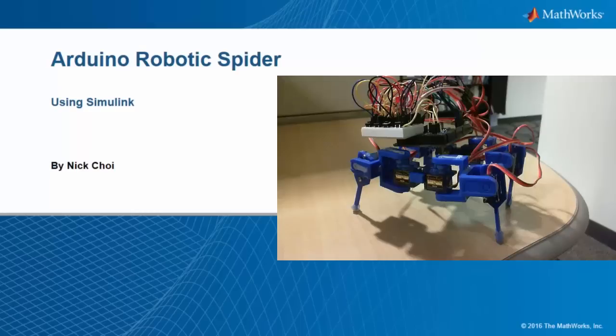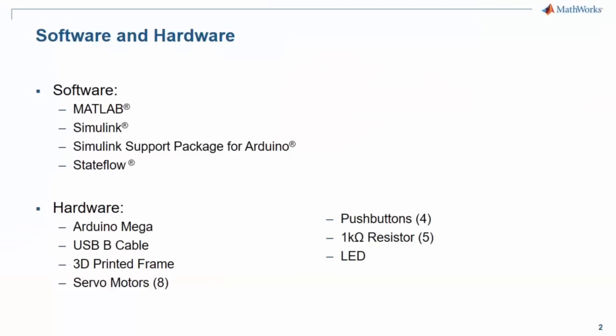In this demo, we're going to see how we can create an Arduino-based robotic spider using Simulink. Here's a brief clip of the demo in action to give you an idea of what it does.